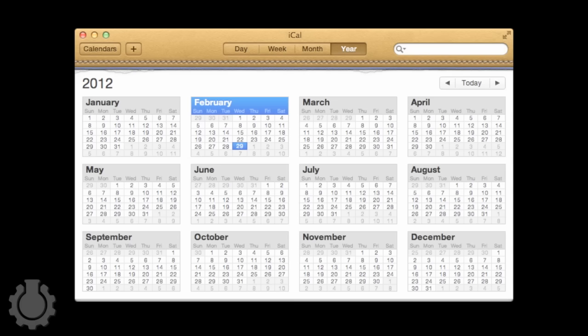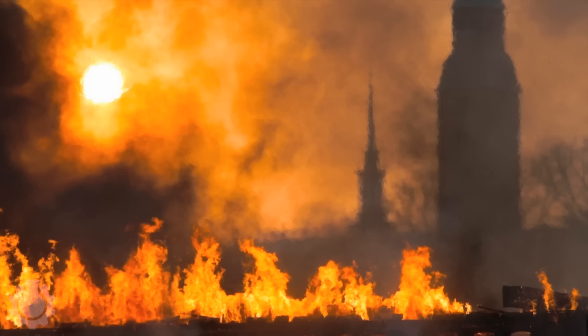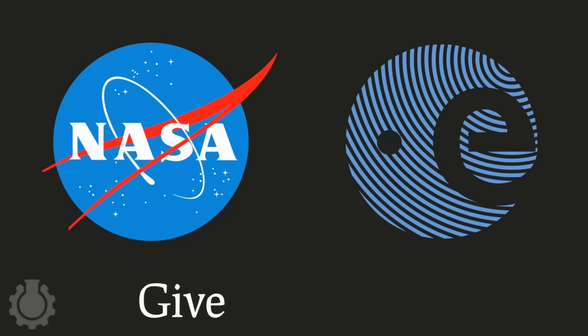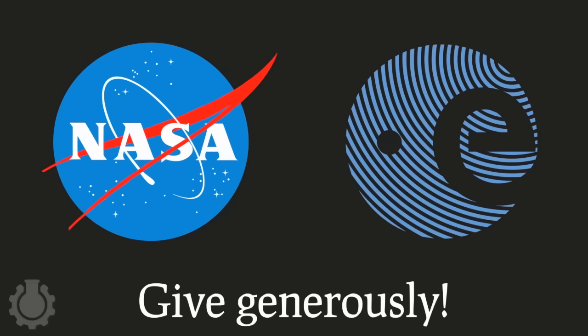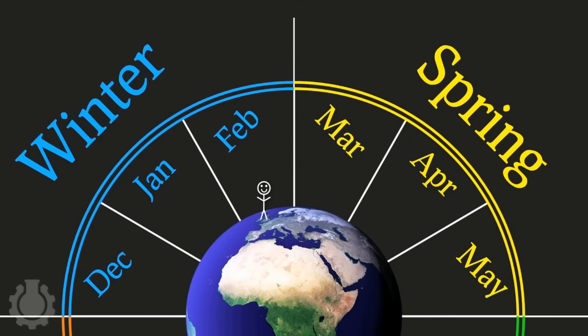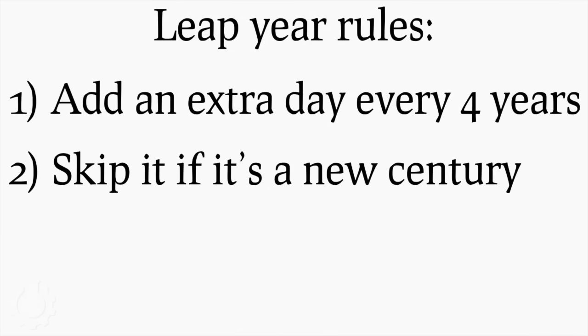Sorry, not quite sure how we got from counting the days of the months to the fiery unavoidable end of all human civilization, unless of course we have an adequately funded space program, hint hint. But there you have it. For the next 8 millennia, leap years will keep the calendar in sync with the seasons, but in a surprisingly complicated way.